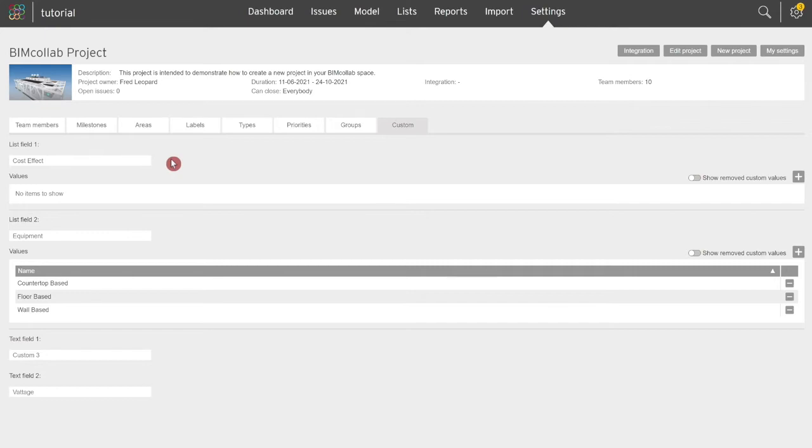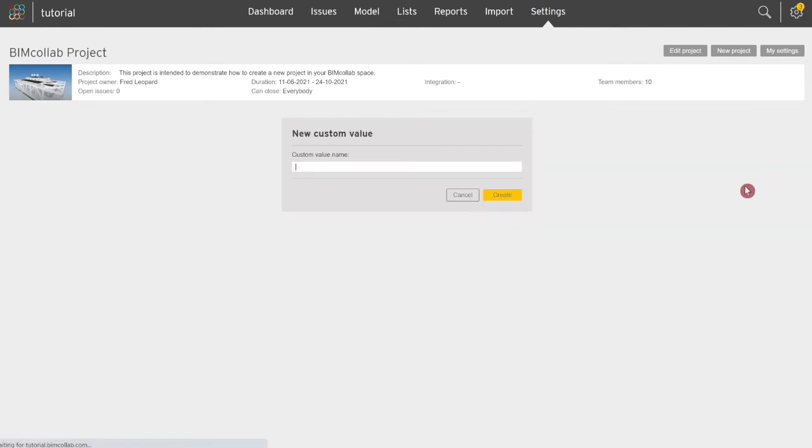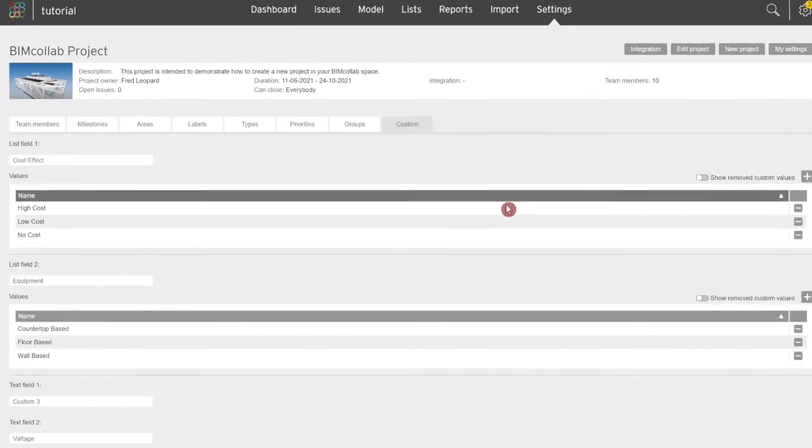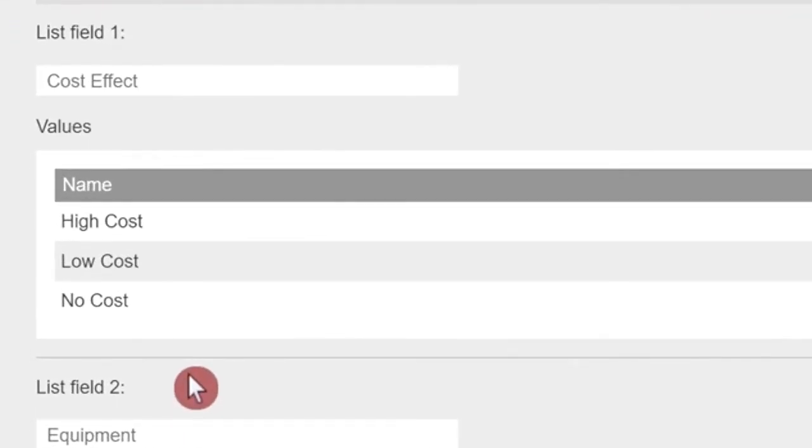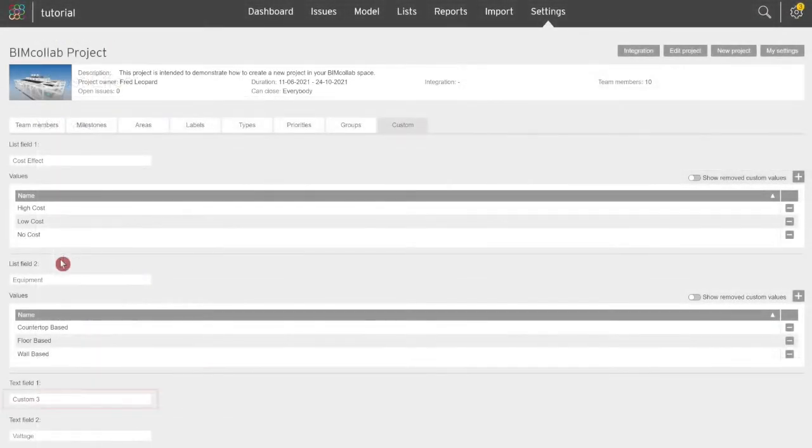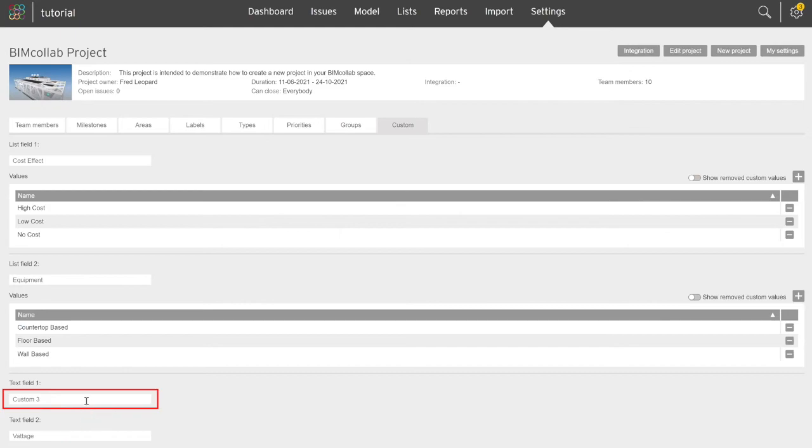After naming the custom field, add the value options. For example, the predefined values team members can assign to issues can be no cost, low cost, or high cost effect. For the text custom field we can use the same example and also name the field cost effect.